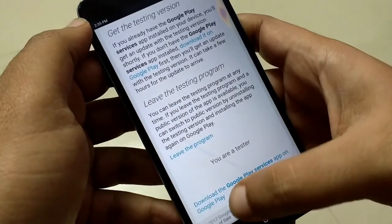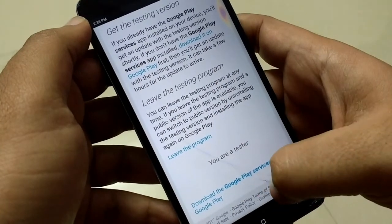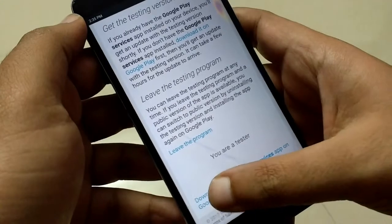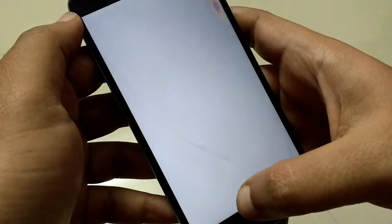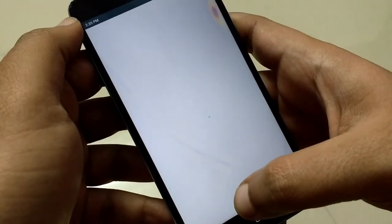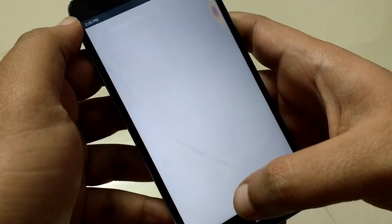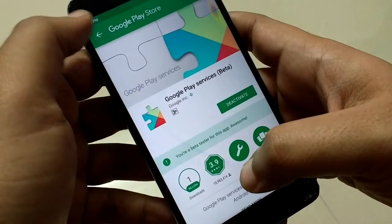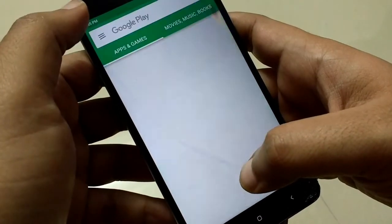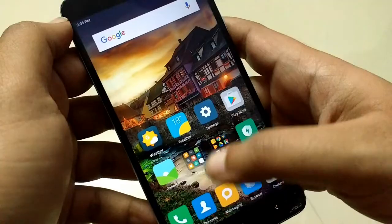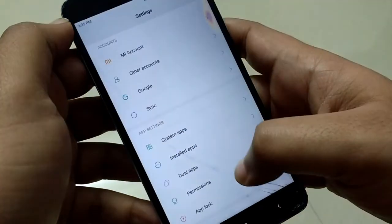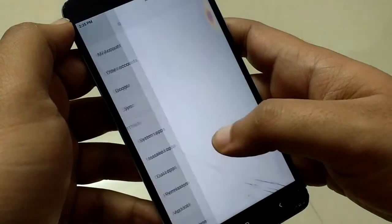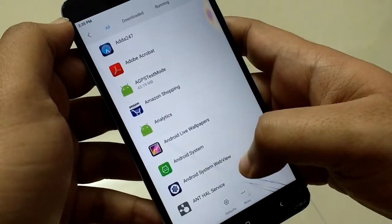Then click on the download link and install Google Play Services in case it's not installed. Go to Settings again and clear all the data which has been created by the Google app.